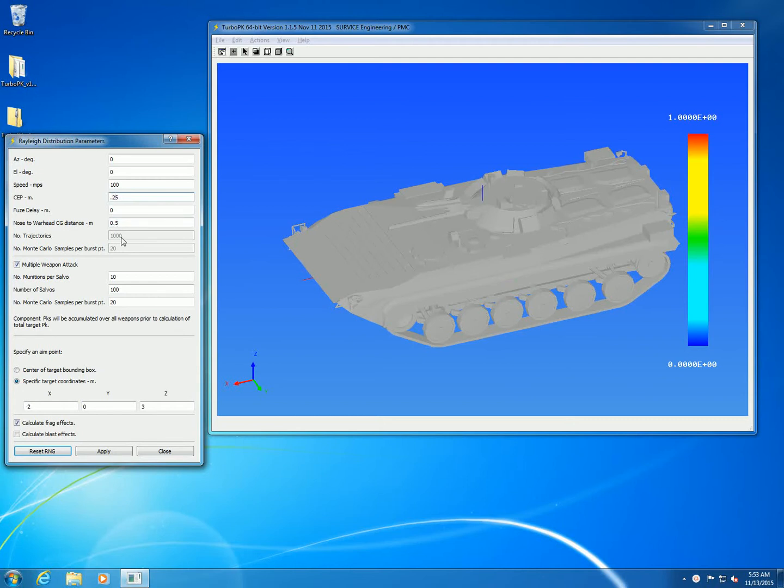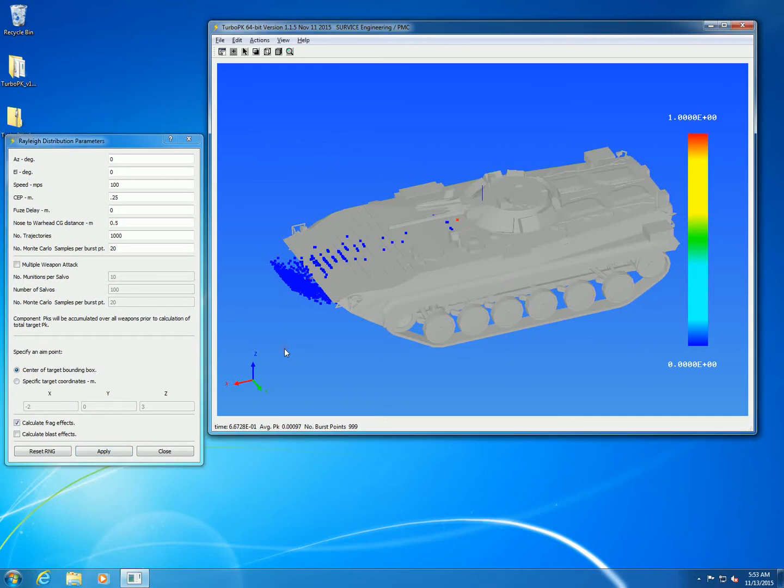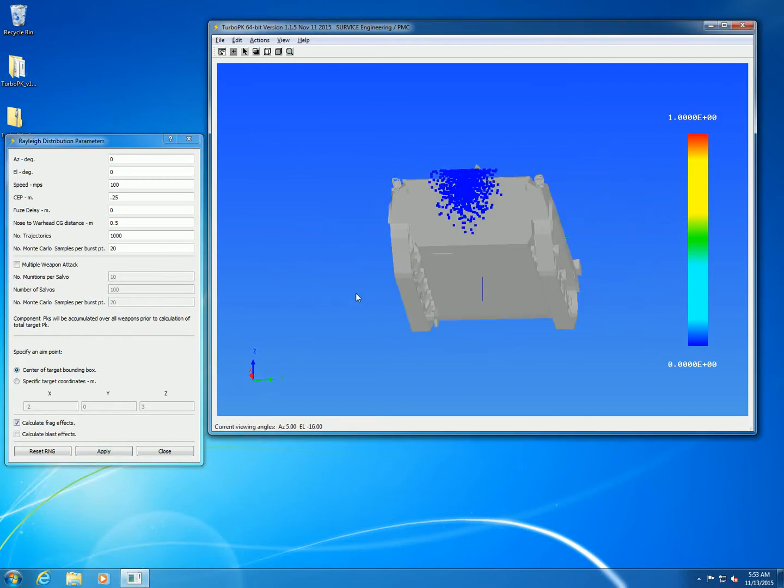Some default values: the nose to warhead CG distance is 0.5, turn off the multiple attacks. We're going to do a distribution of a thousand trajectories, the endpoint at the center of the target.